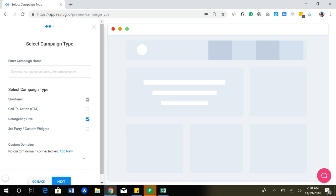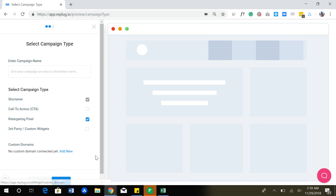For each campaign, you can select a custom domain as well to create branded shortened links. For example, if you want your links to appear like link.yourwebsite.com, you can do that as well. Or if you want to have the link be present on a separate website, you can do that. So you can create custom branded shortened links. That is the beauty of Replug.